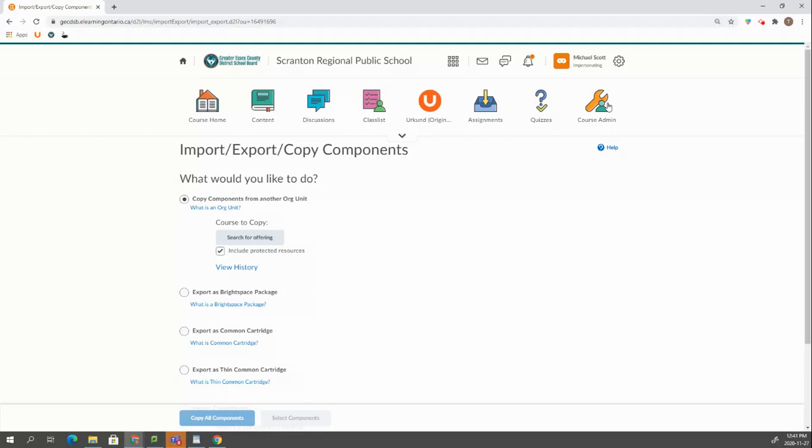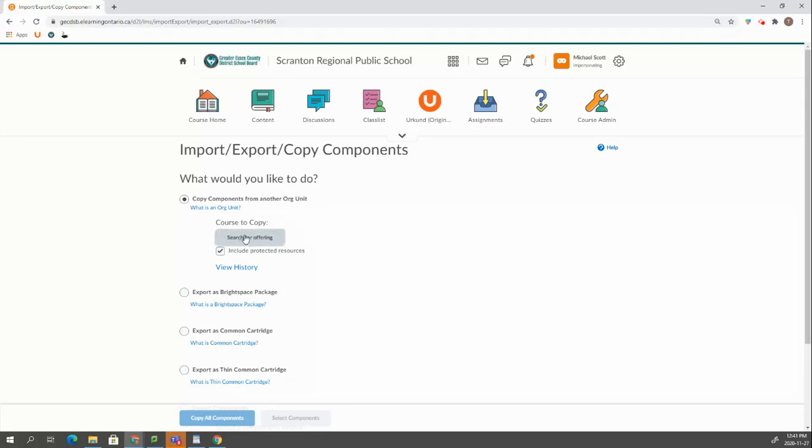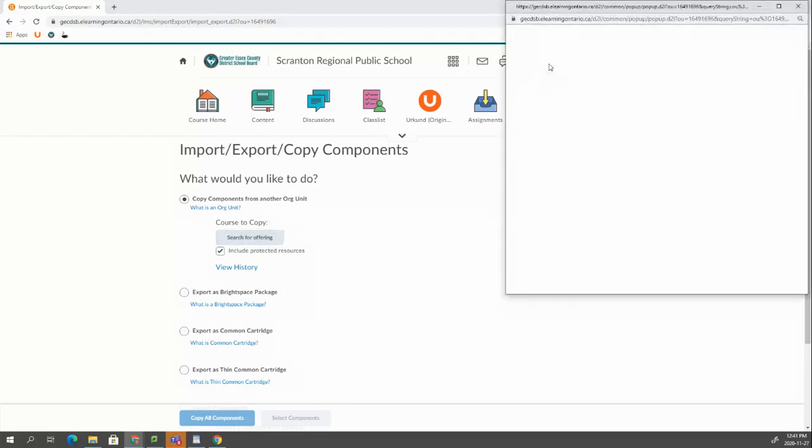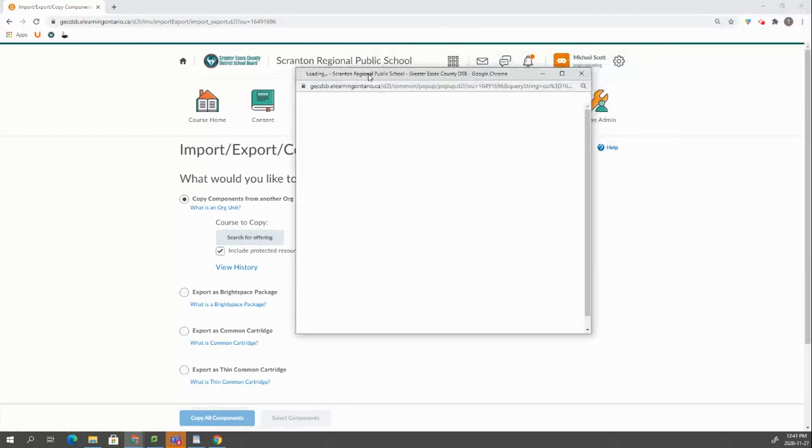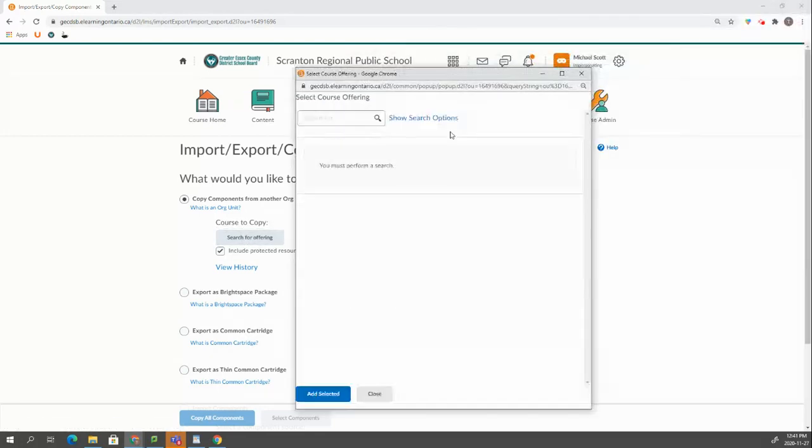Once you're here we need to select our course to copy. So we're going to go search for offering and we're going to go MPM1D Master.